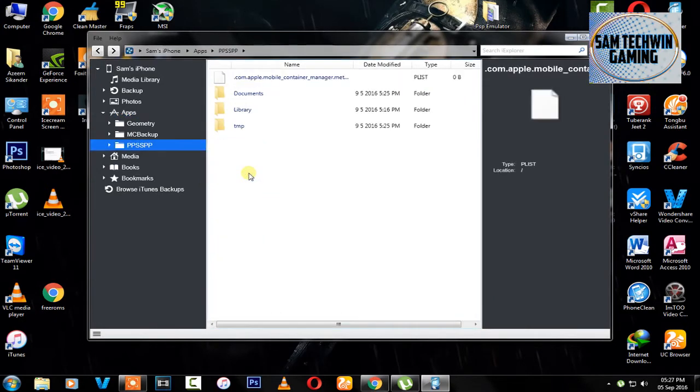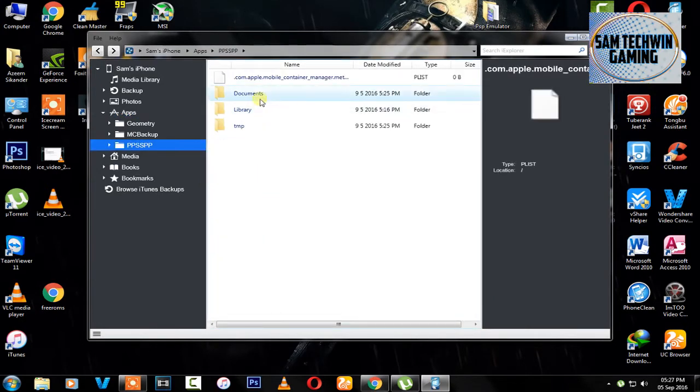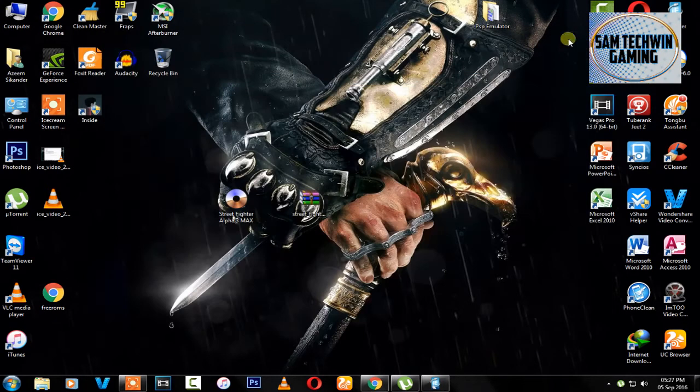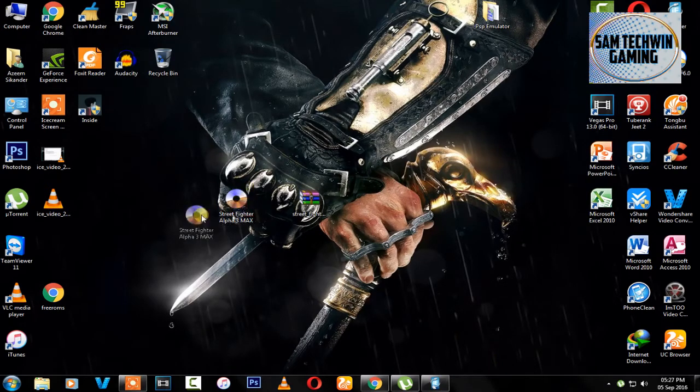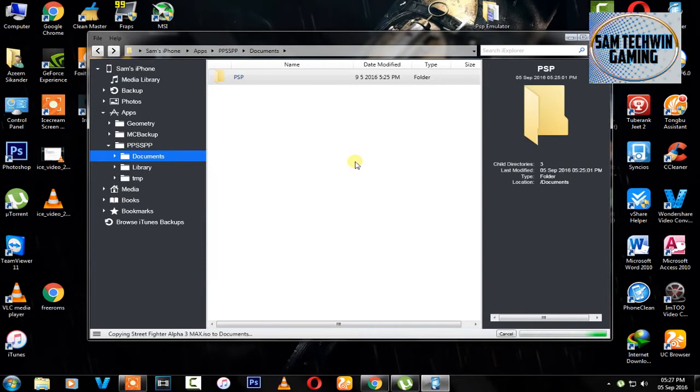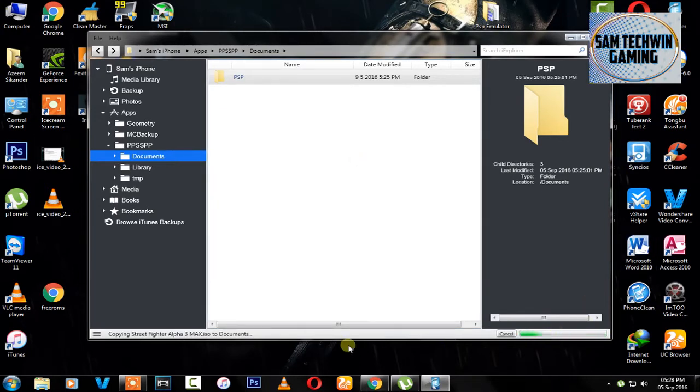Double click on PSP emulator, then go to Documents and here you have to copy the game. Just drag the game into the iExplorer and there you go, it's copying Street Fighter Alpha 3 on the PSP emulator. Just wait until it finishes.